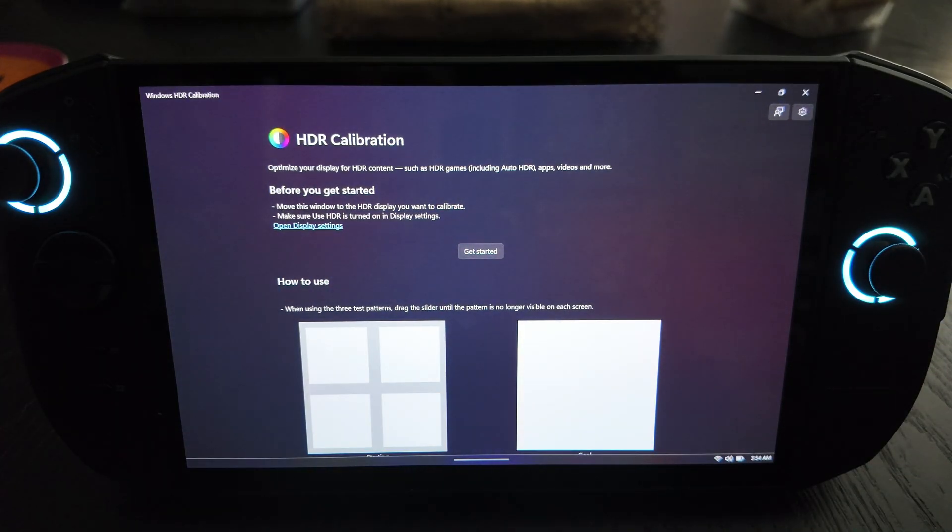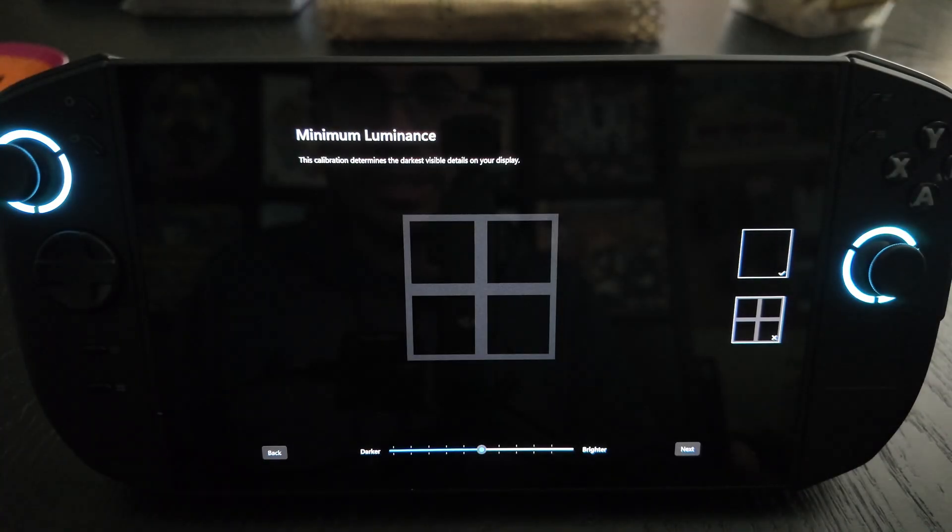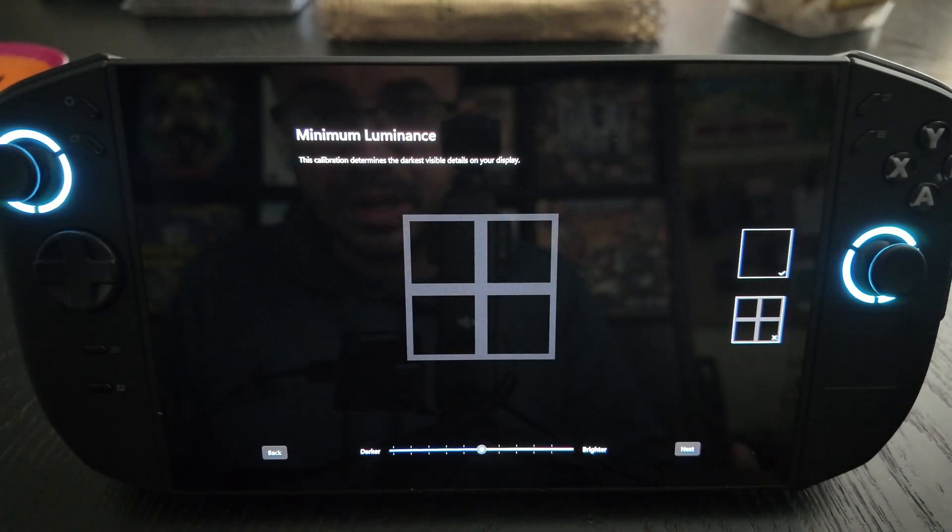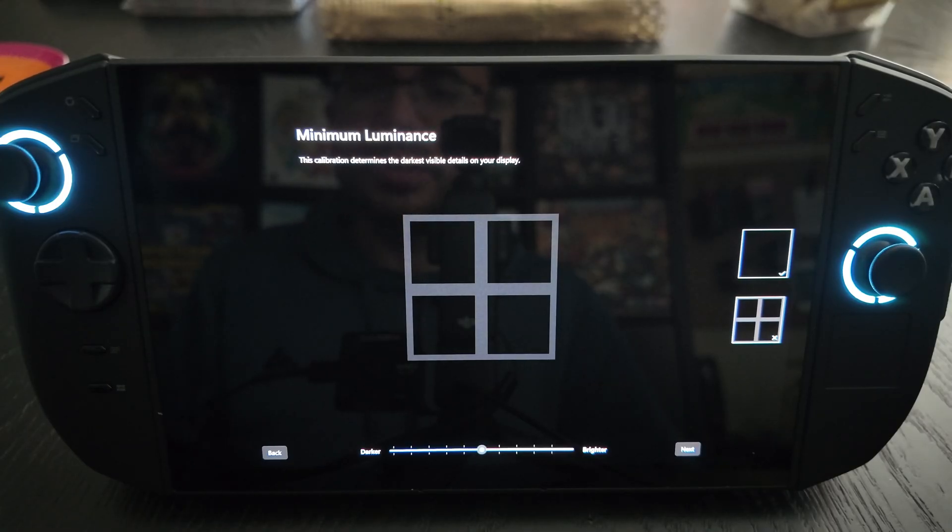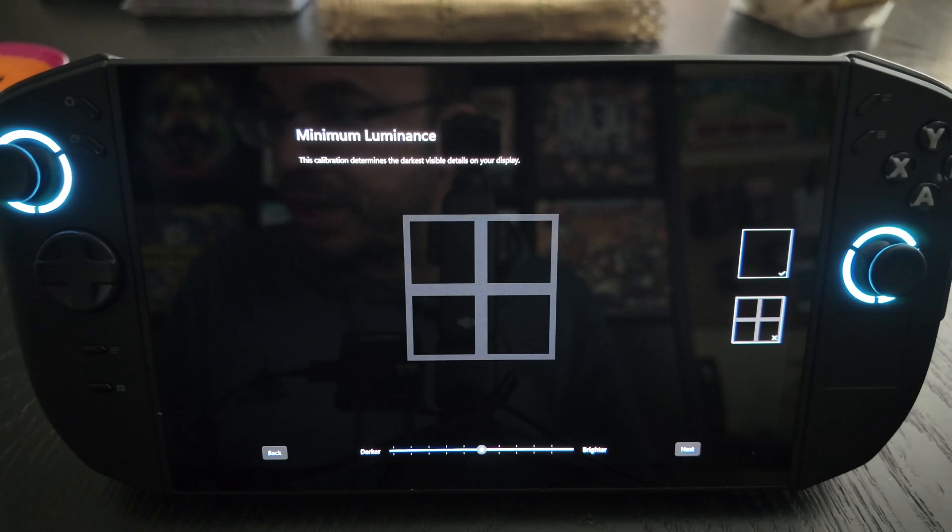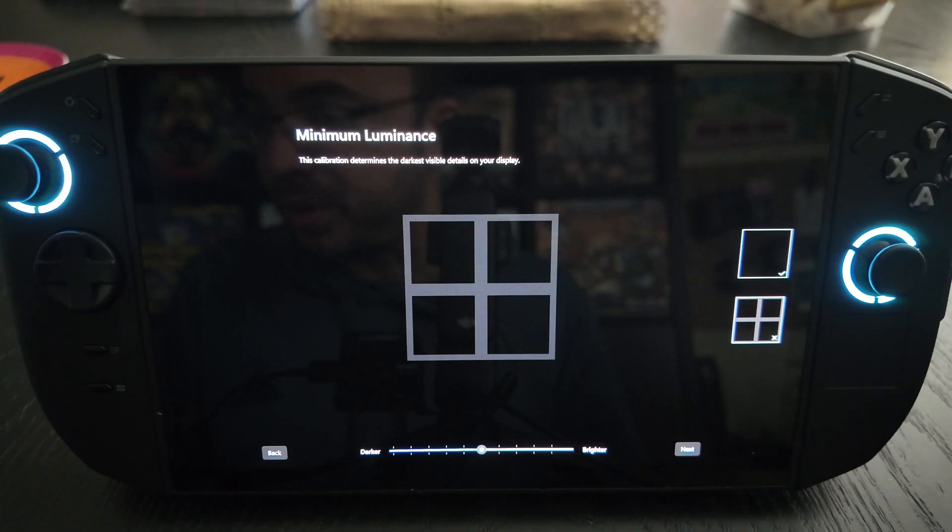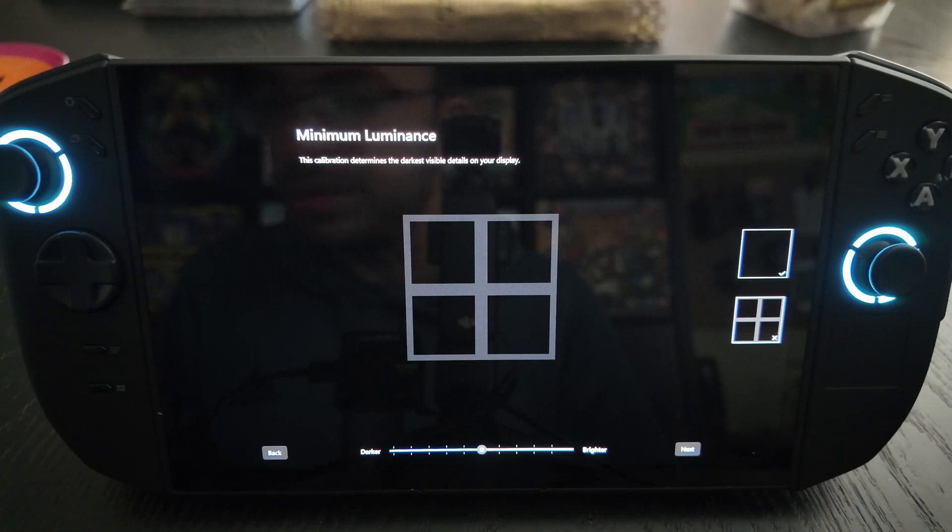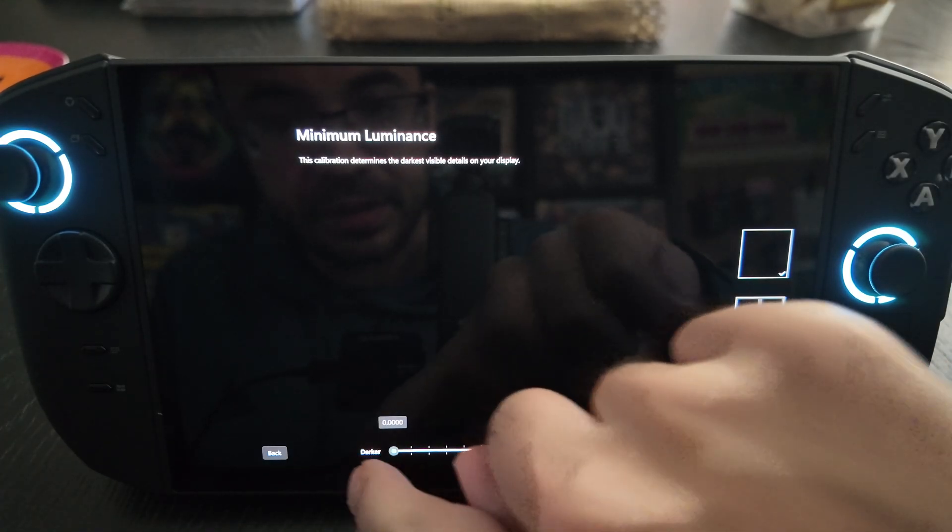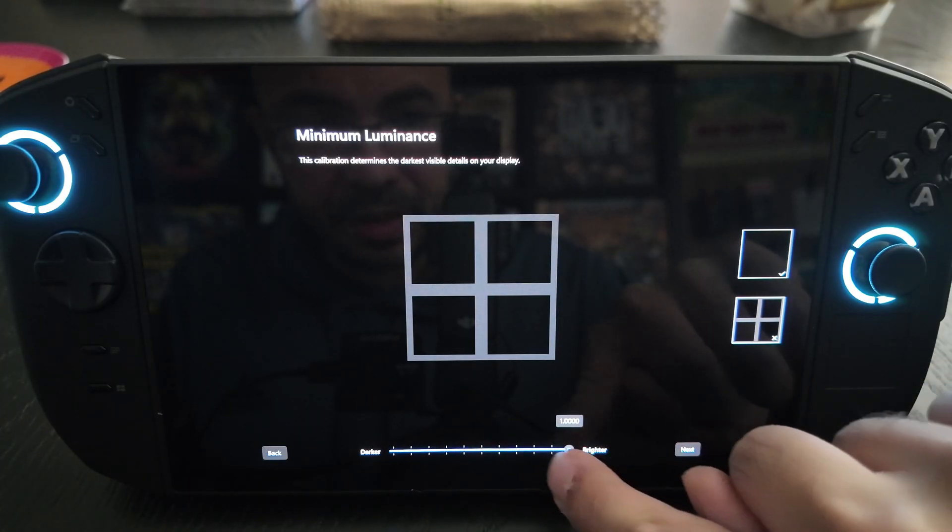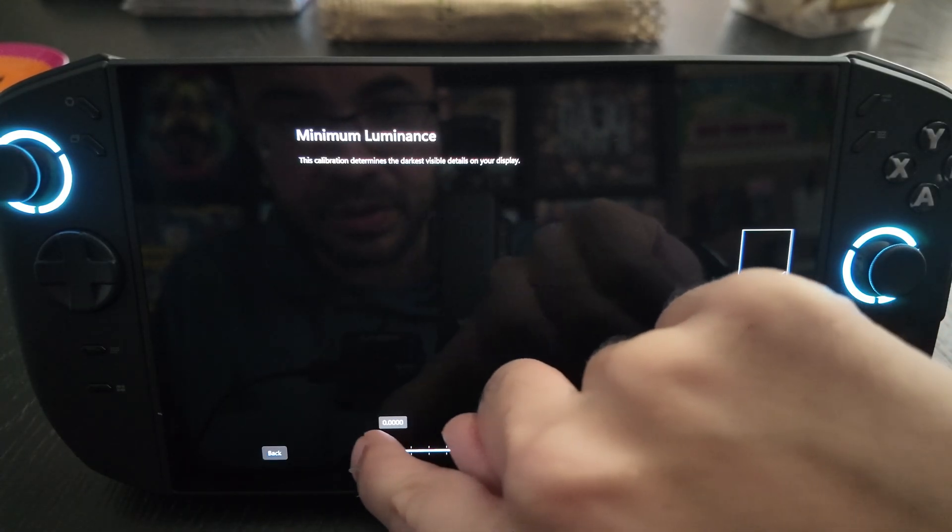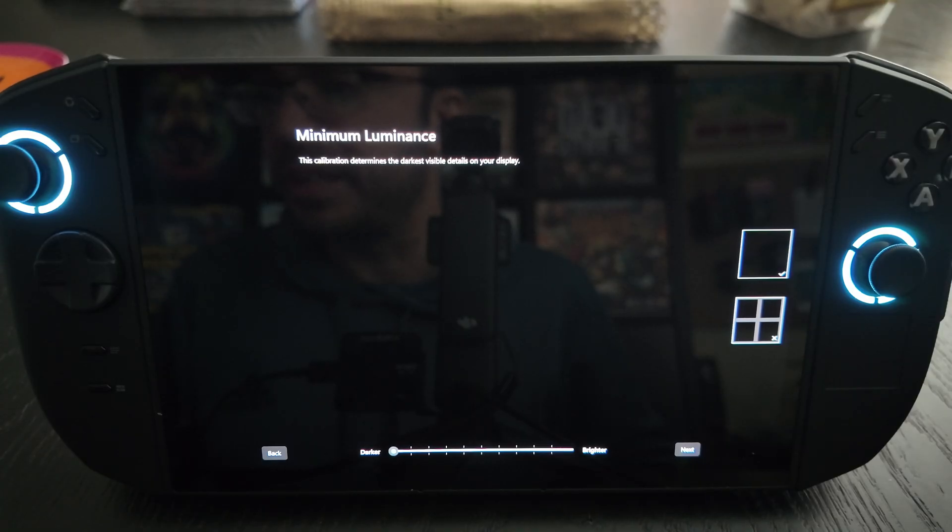We're going to go ahead and open this up, there's the HDR calibration. We're going to hit get started. You can see the minimum luminance is the first thing. Now these settings are specific to the Legion Go 2 that a lot of people have already discussed online, so keep that in mind. What we wanted to do for the minimum luminance here is you want to set this to zero nits. According to the community this is necessary because you're using an OLED and you want to have perfect black. So you want to set minimum luminance to zero so you can get as dark as possible with the perfect black that an OLED provides.